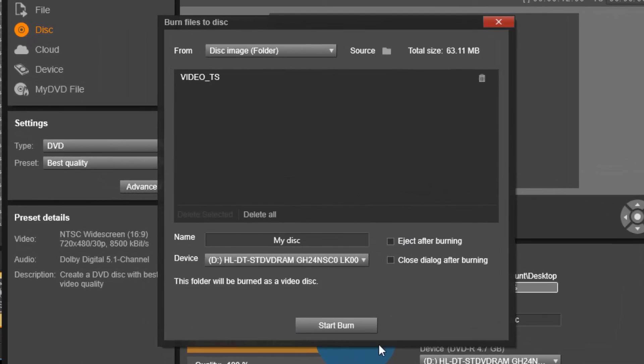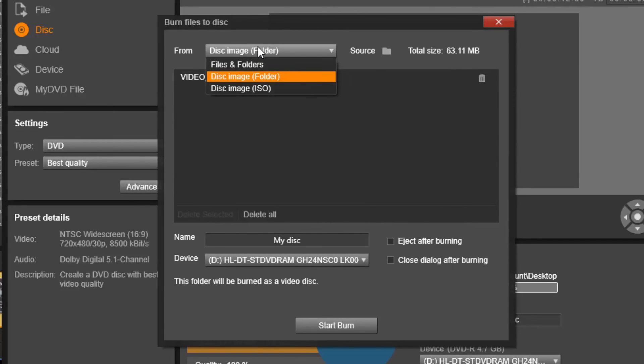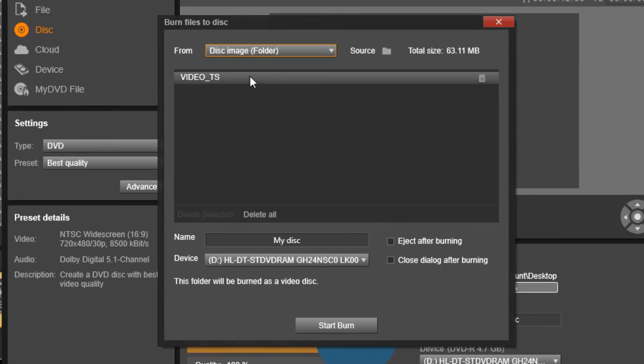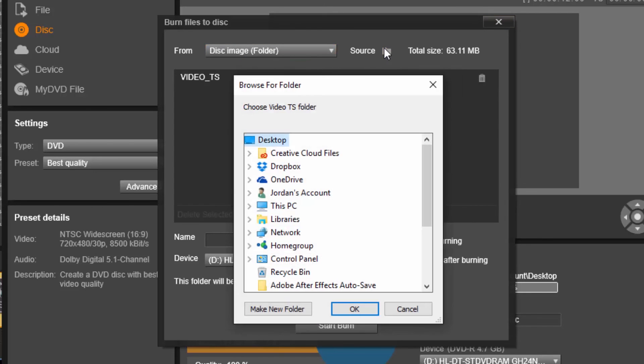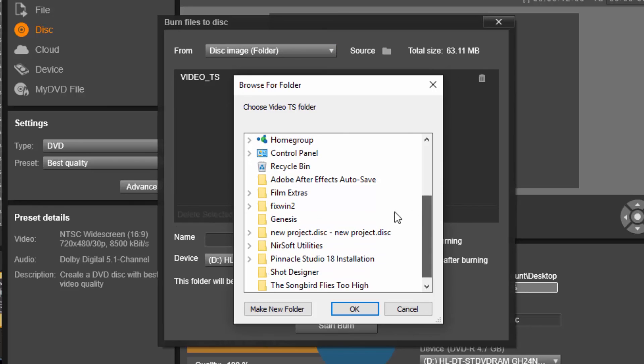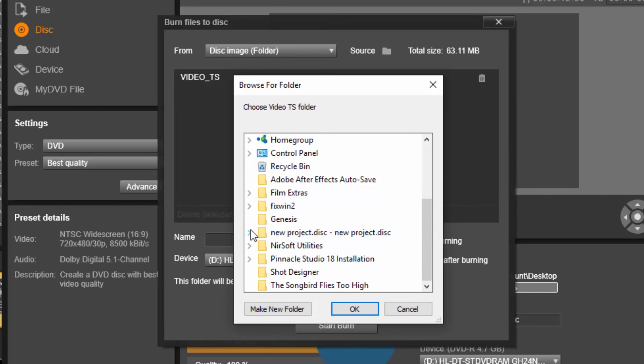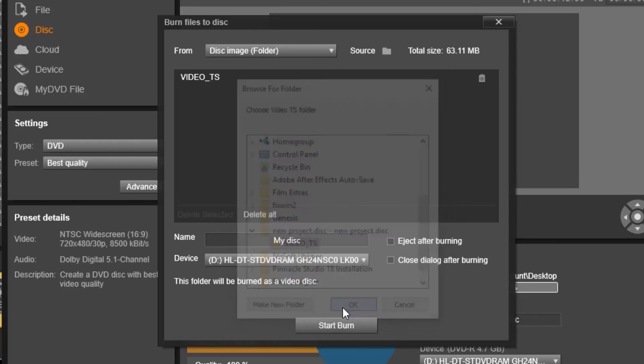So the next thing you want to do is burn image. So after, once you get this window right here, you're going to go to disk image, folder, source. You're going to choose your destination where you got that new project disk, and then you're going to drop down this arrow and choose video TS.